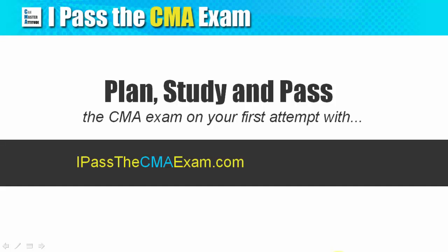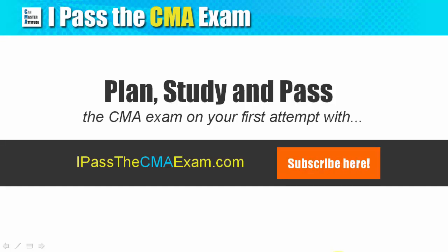If you find this helpful, please consider subscribing to my YouTube channel for more information on the CMA exam. Thank you for watching and see you in the next video.